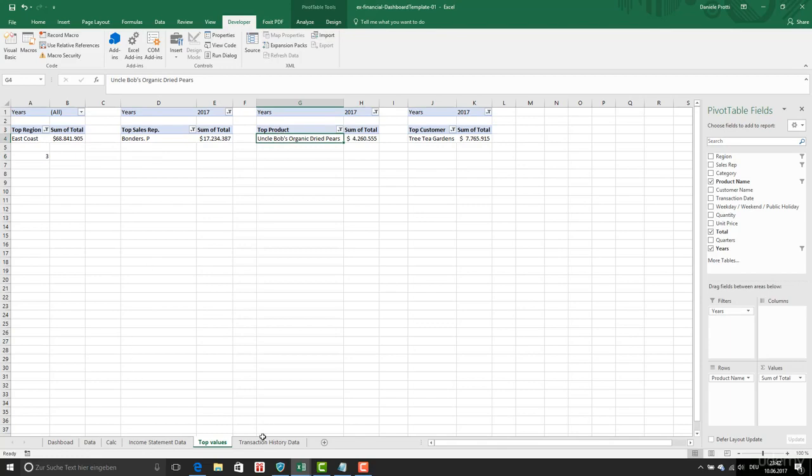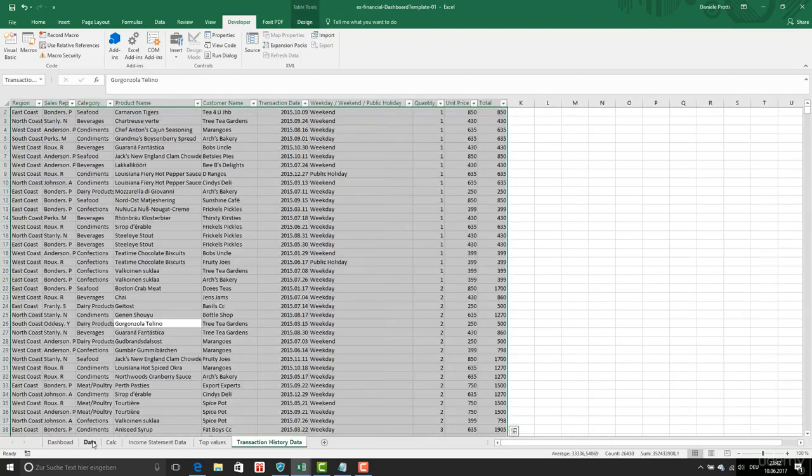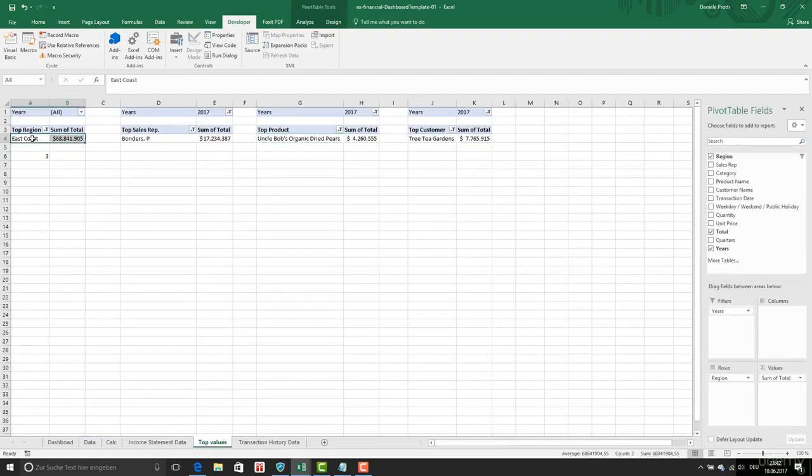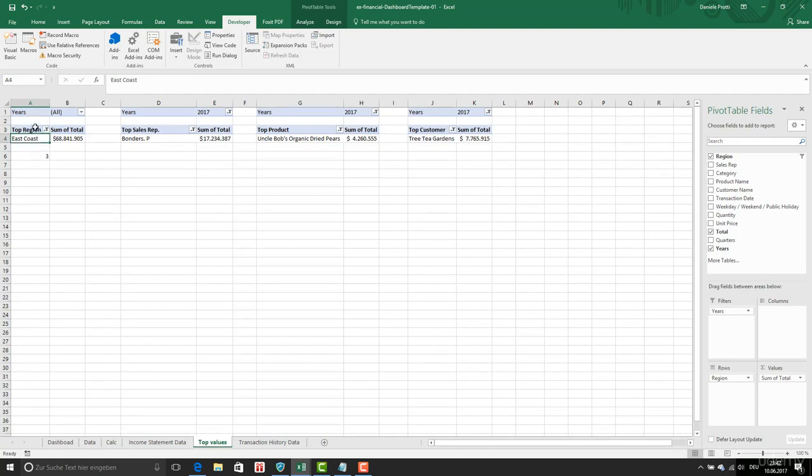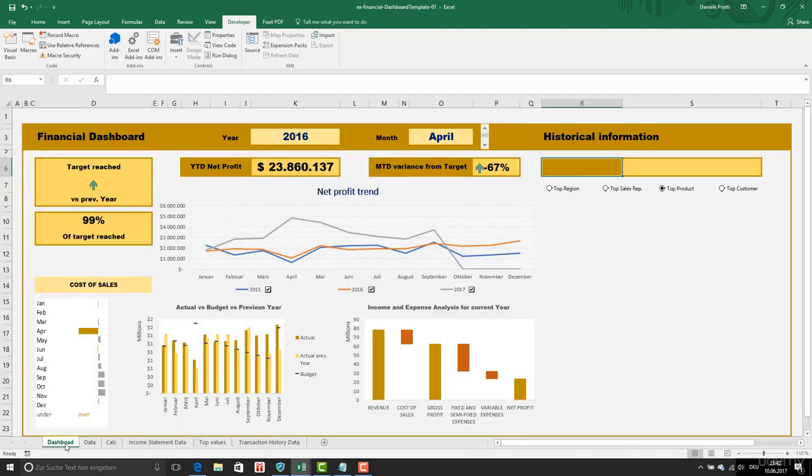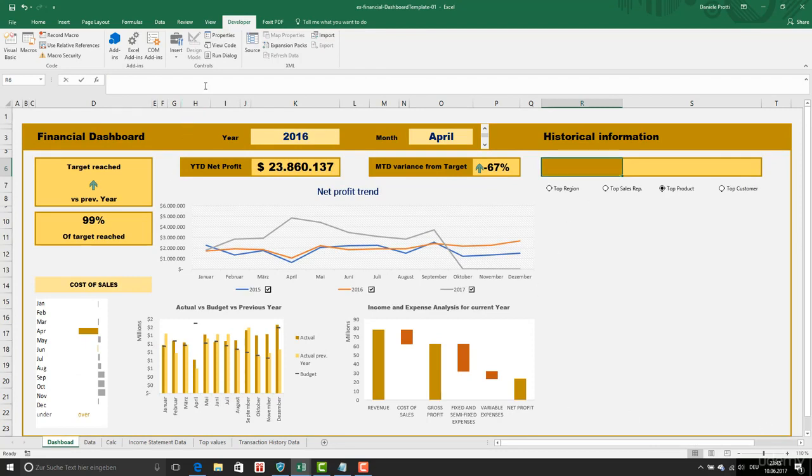We're going to display here this and this. Top region is first. If I have two, top sales representative. And this. So we do like this, and to do this we're going to do the following.